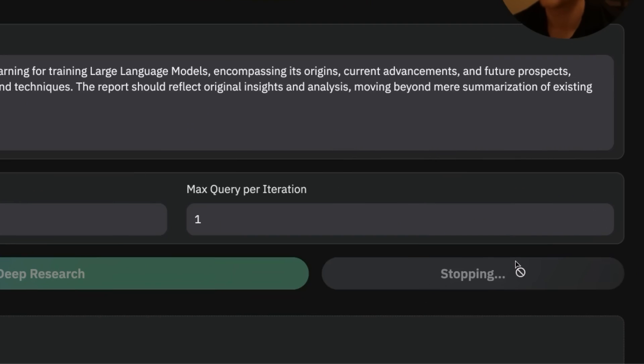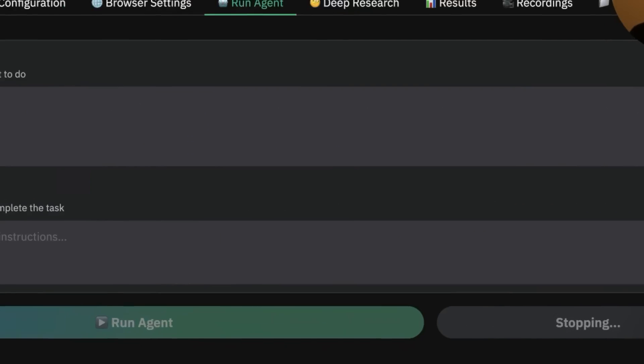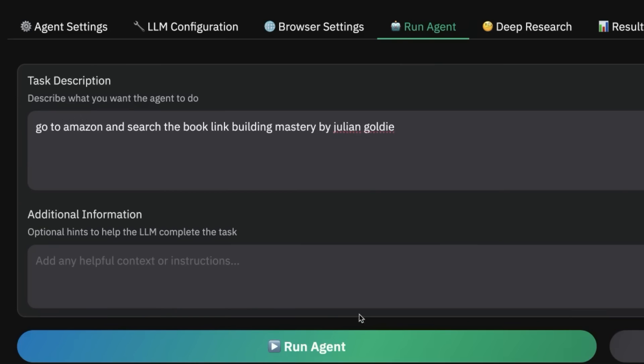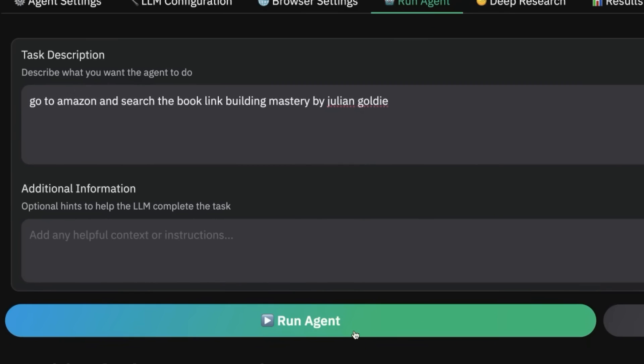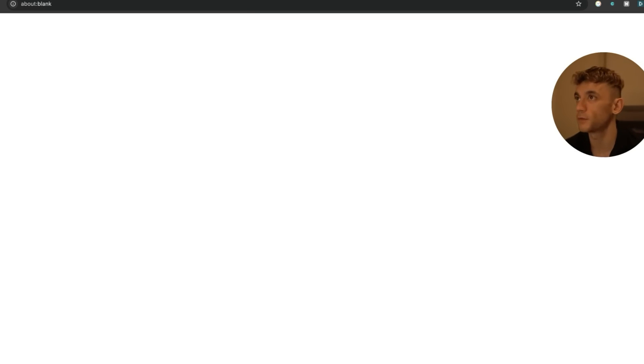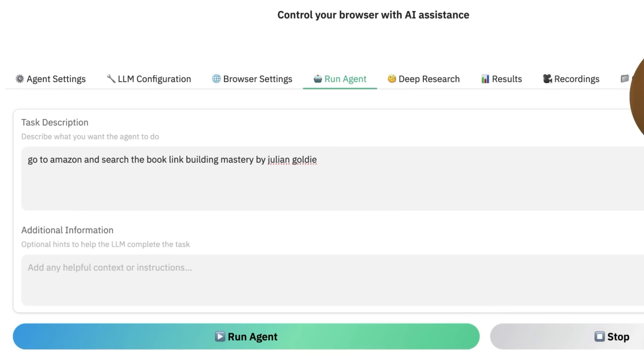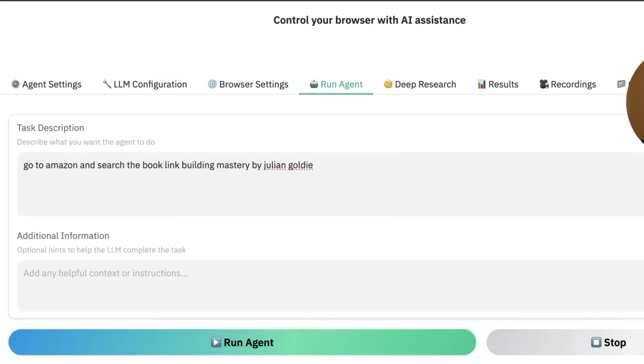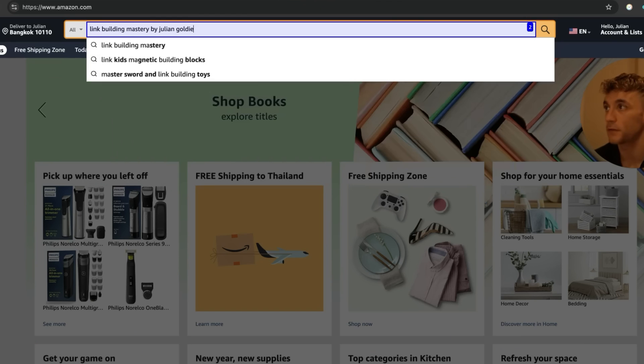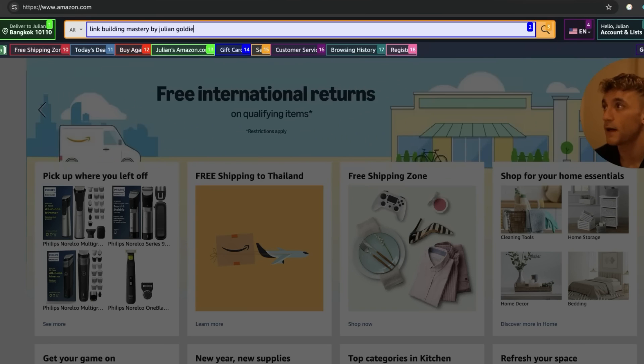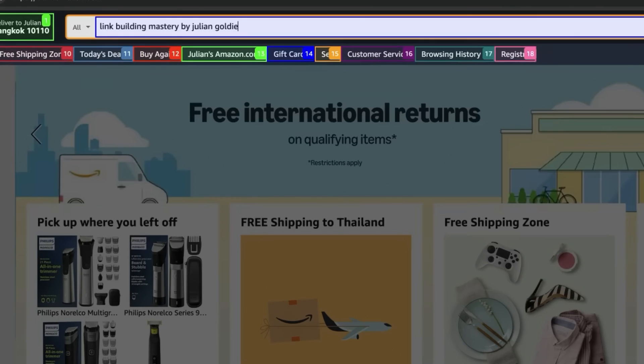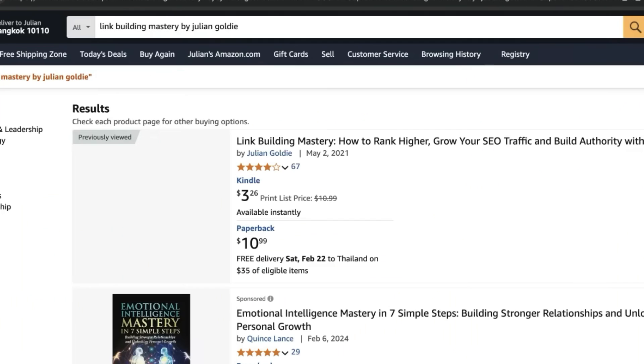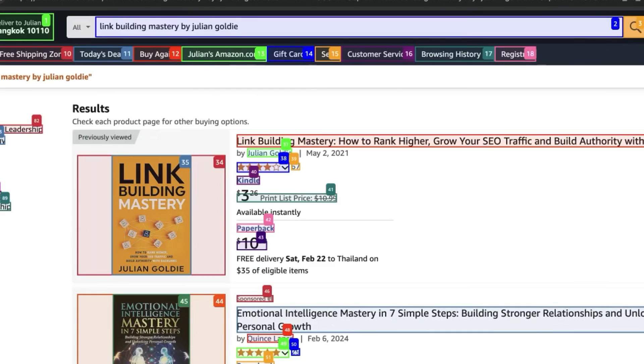Now if you want to stop at any time, you can just click stop and that'll stop the AI agent. Let's test something else out now. So I'm going to say: go to Amazon and find me the Link Building Mastery book by Julian Goldie. Let's see if it does it. So we'll run the agent now. You can see it's running there. You're going to know if it's working or not just by the bottom. Also, this can just work in the background, right? So while you're running this, you can just carry on doing whatever you want to do.